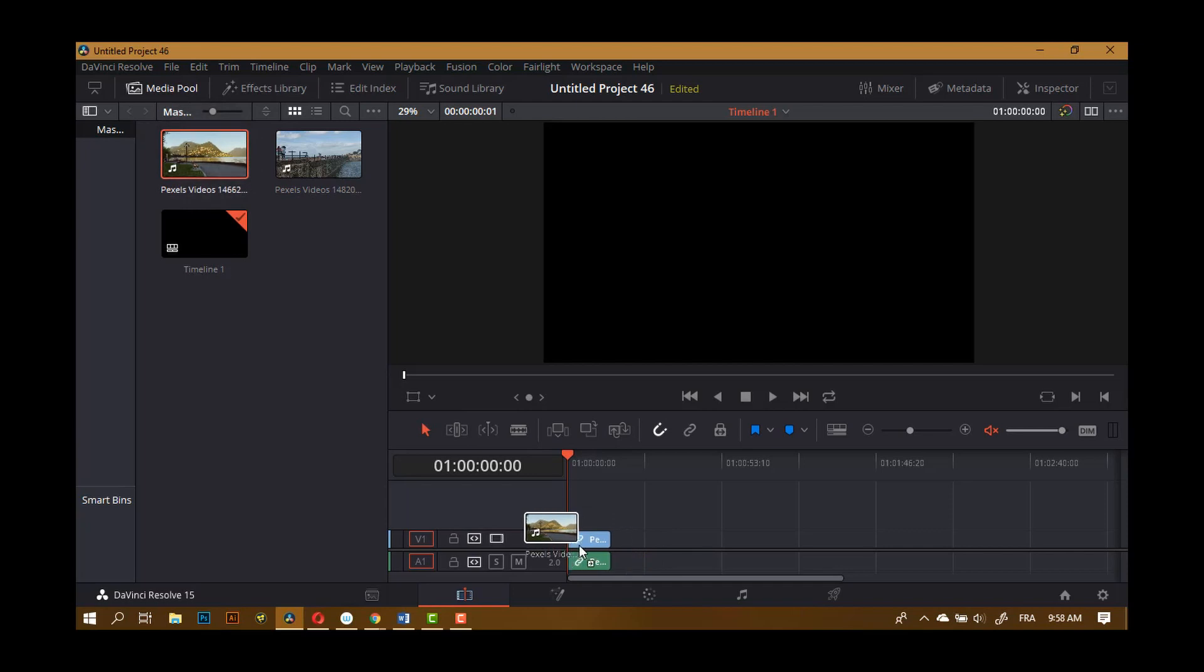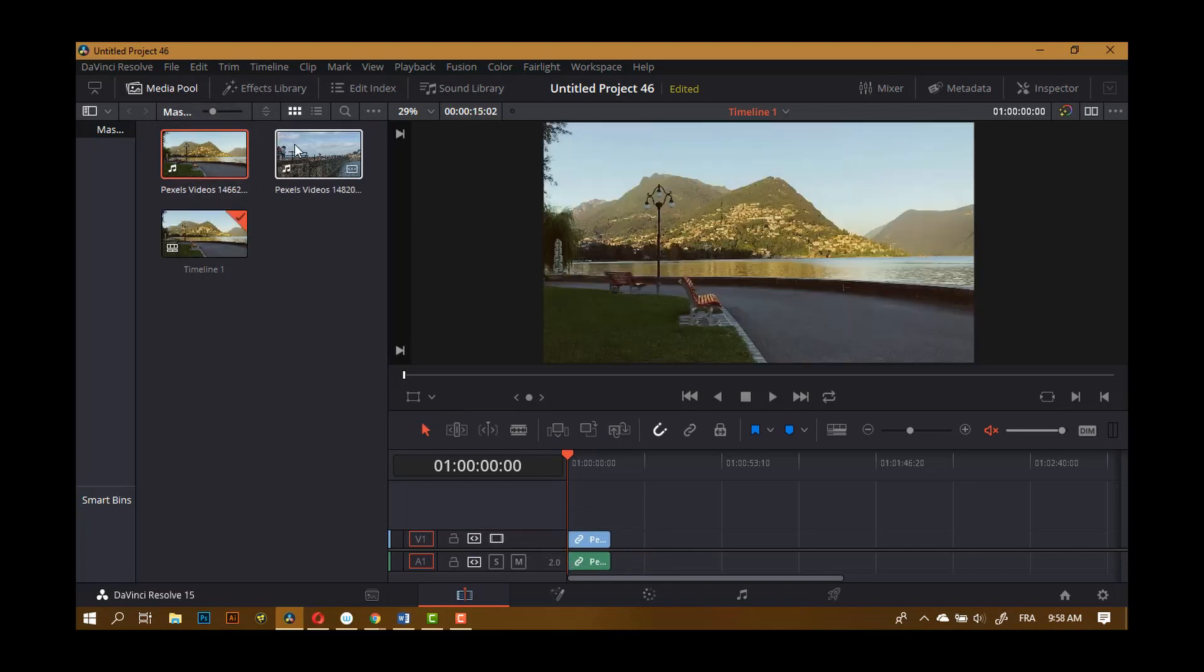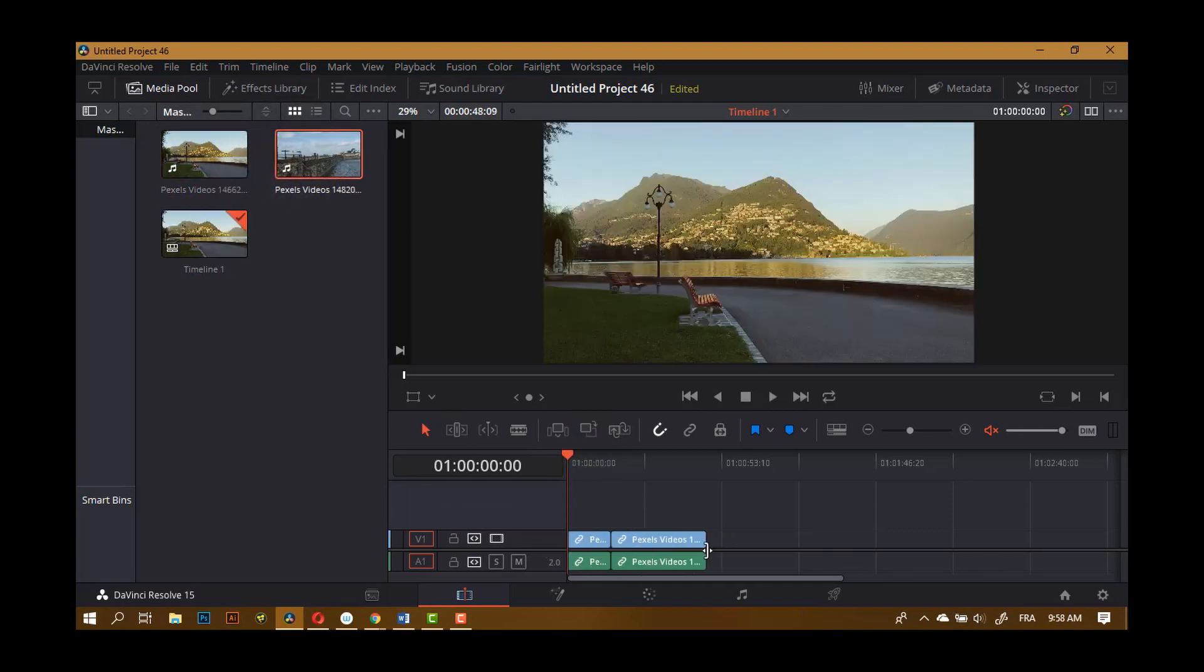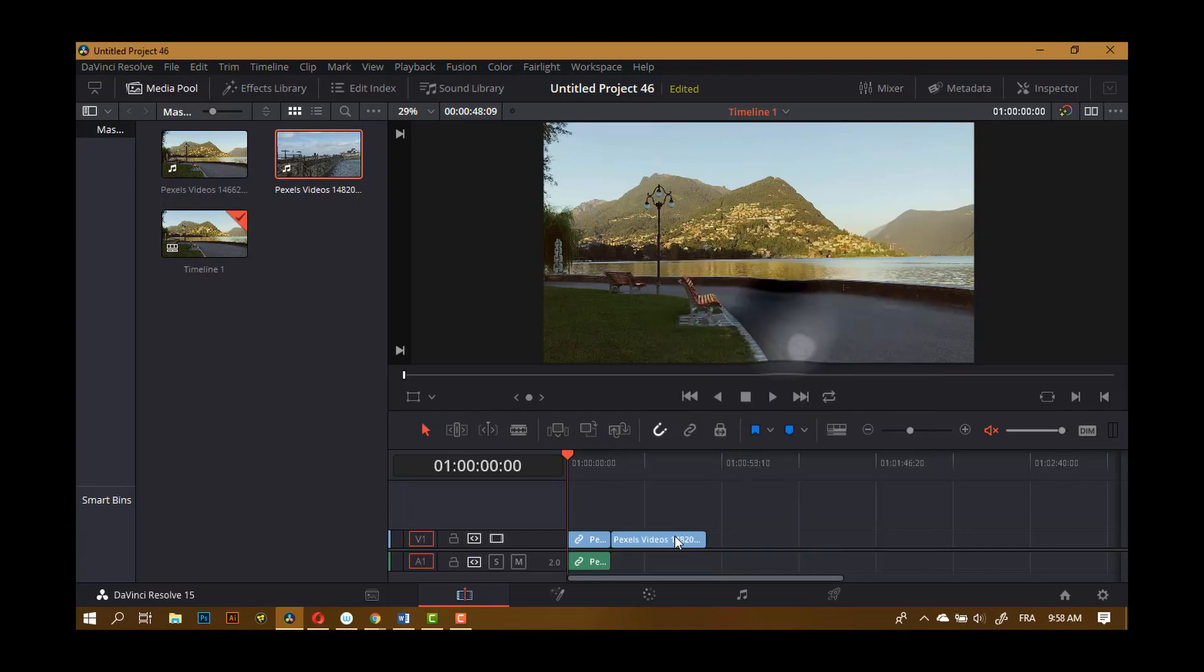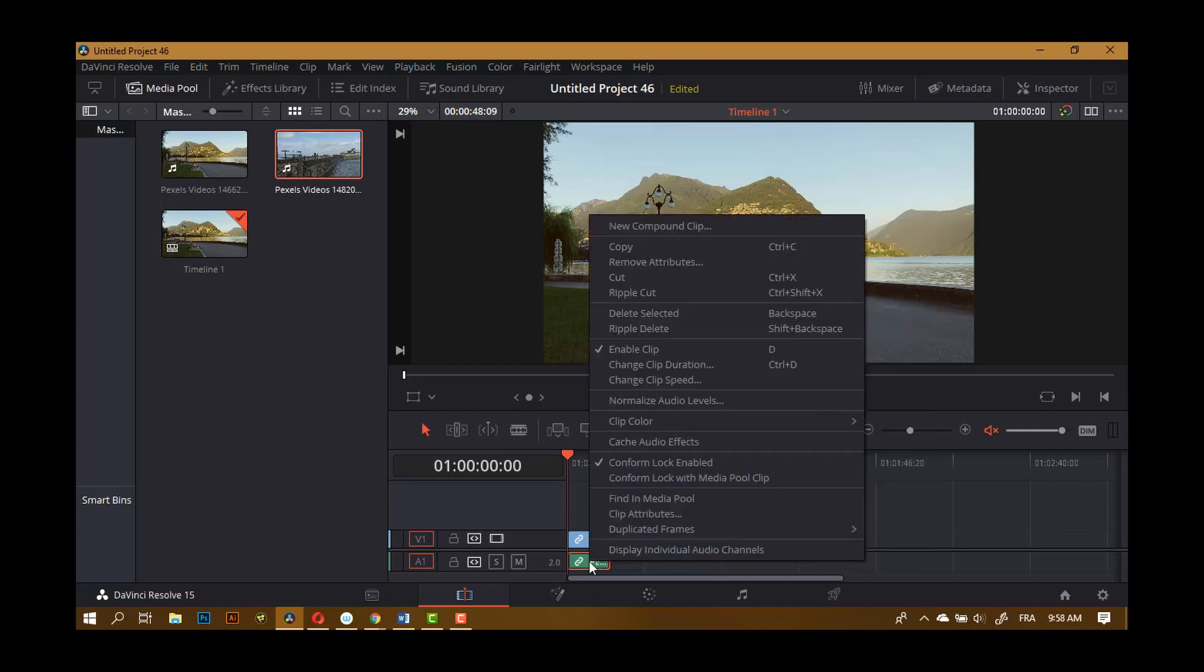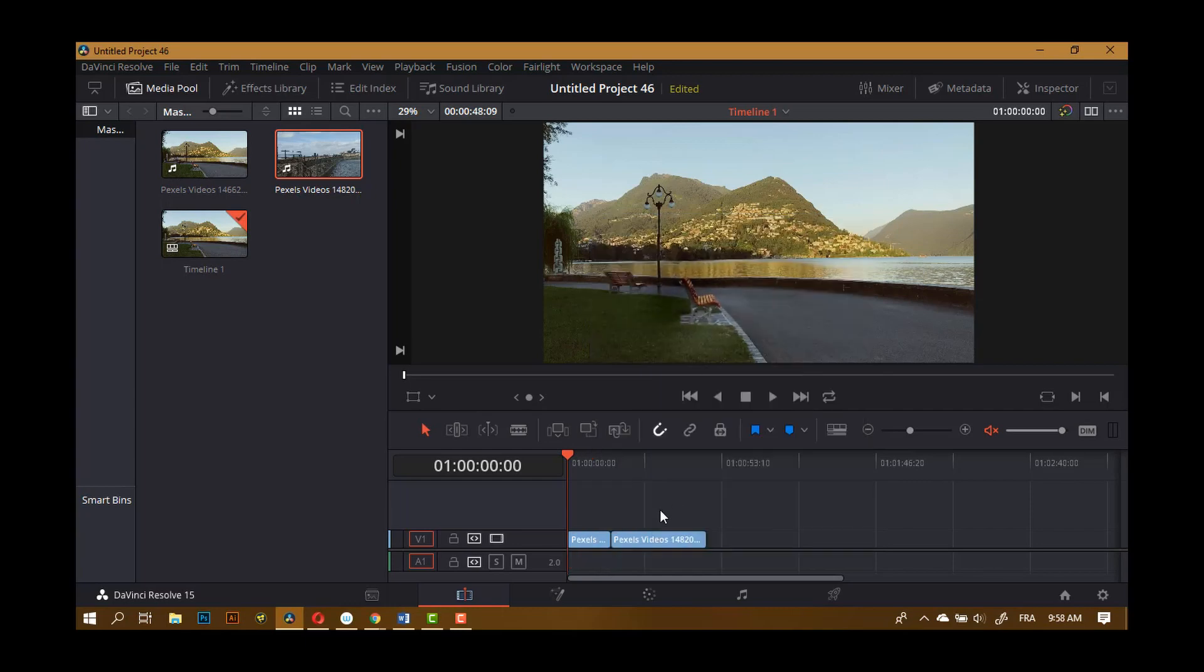I'm going to get rid of the audio because you cannot have two different audios playing at the same time. It just doesn't sound right. So delete selected and delete selected.